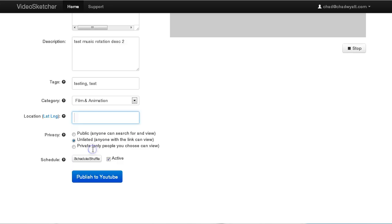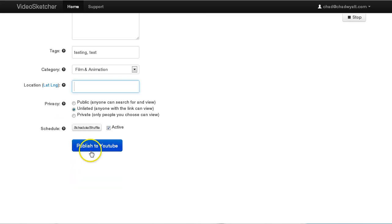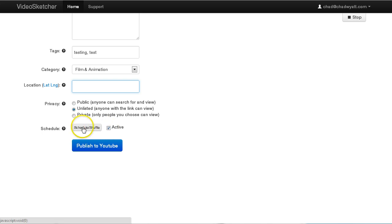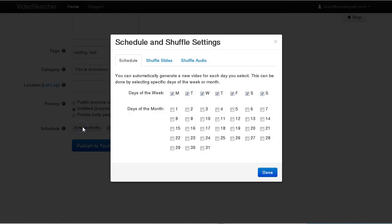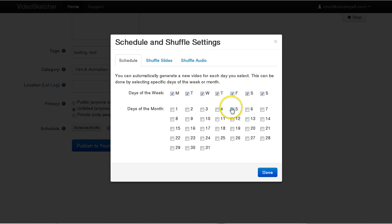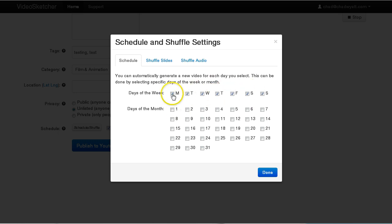And then probably the next big thing here is this new scheduling and shuffle button. And I have it turned on. So if I click this button, we're going to get some options for automatically publishing this video on a regular basis. So the way this works is if you want a new video published every day of the week for this profile or this video definition, it's going to generate a new video and publish it to YouTube for whatever days you have checked.